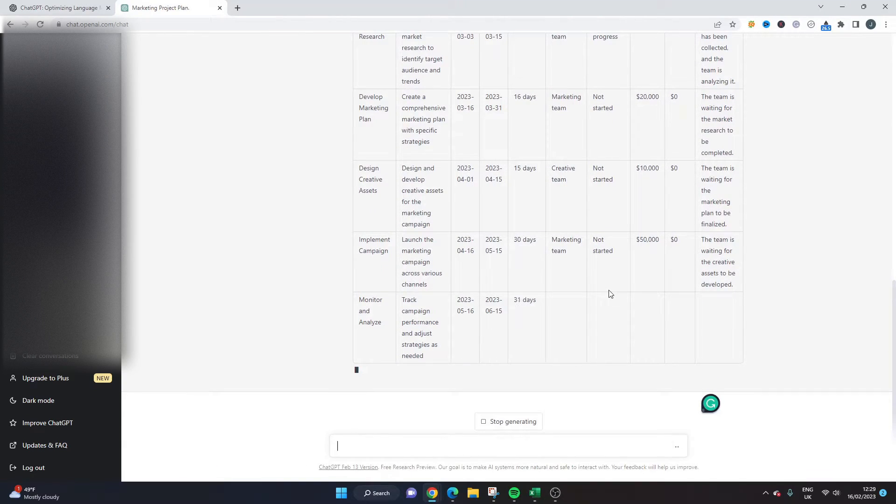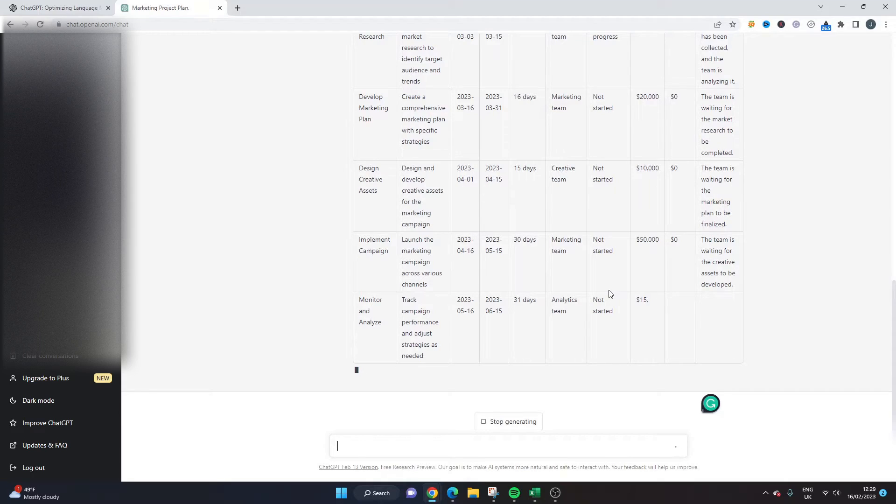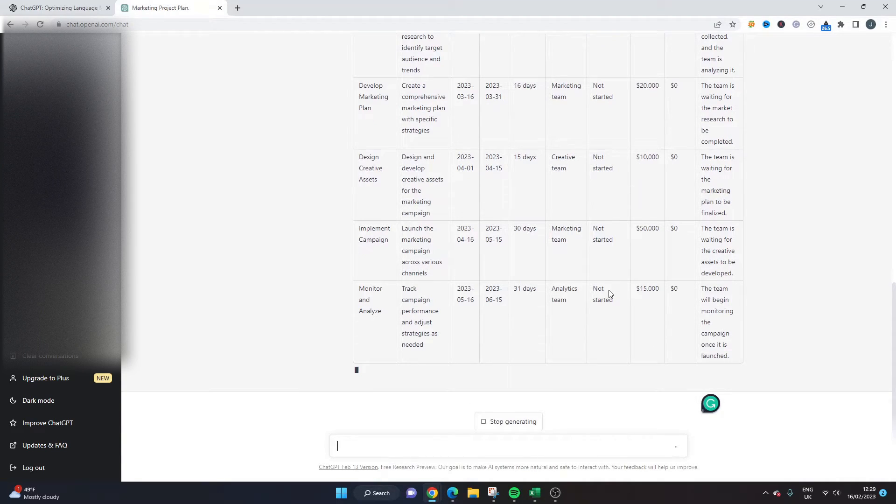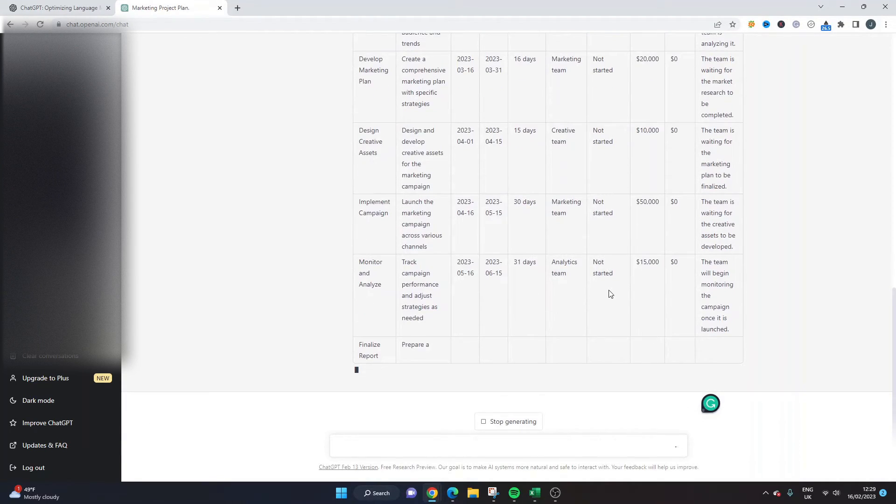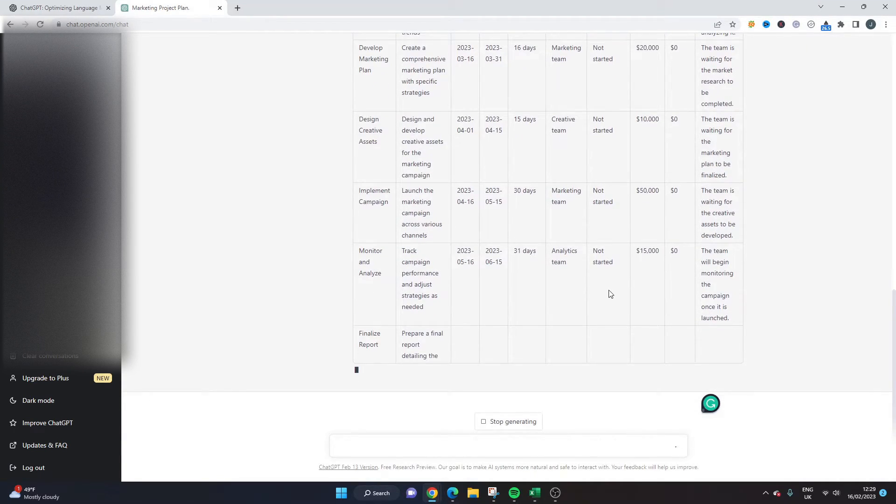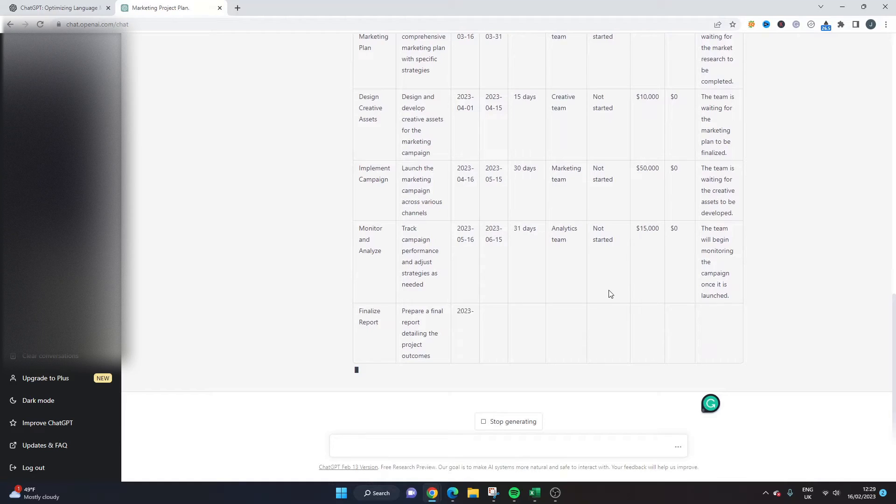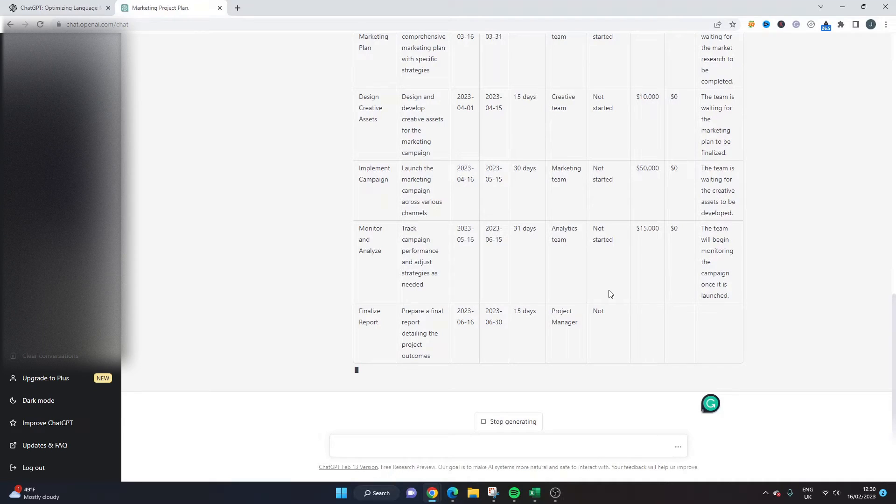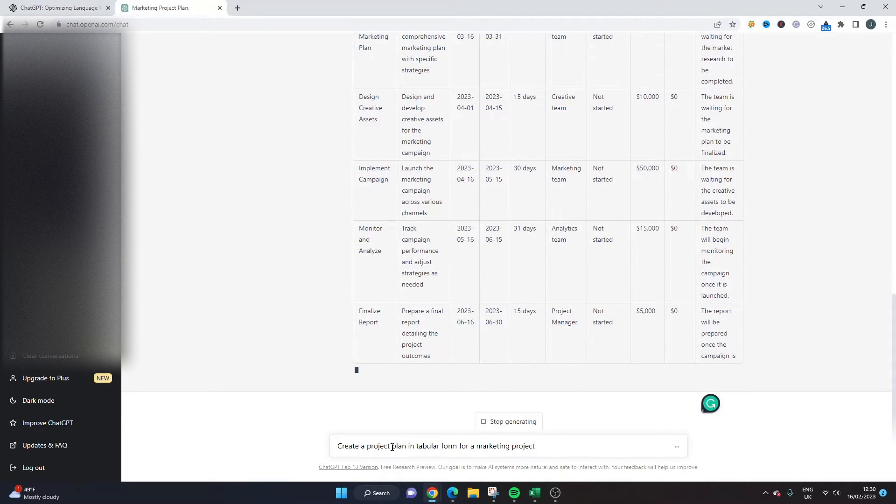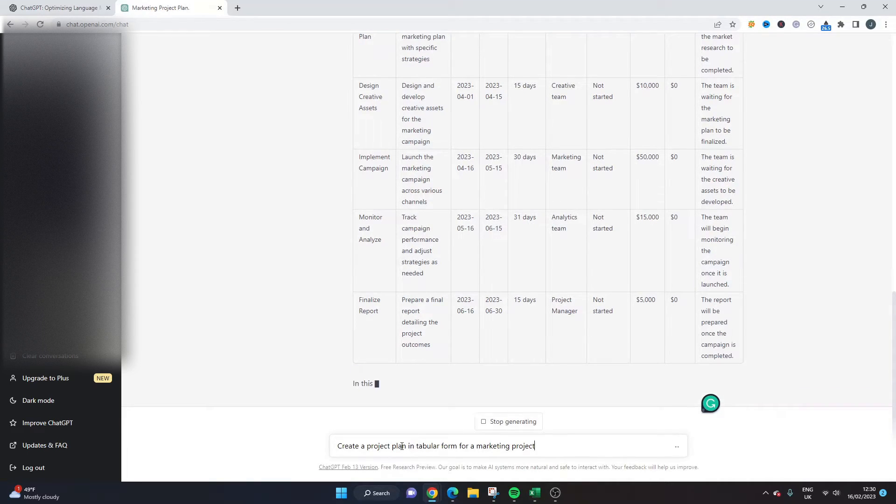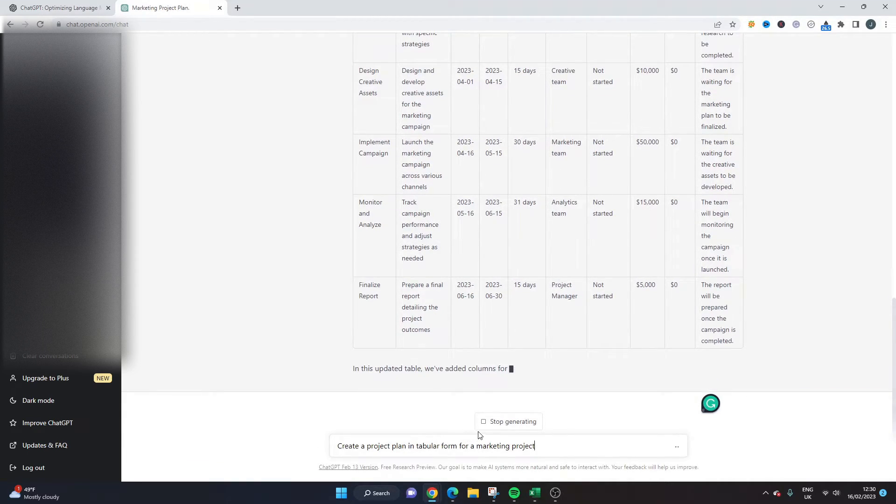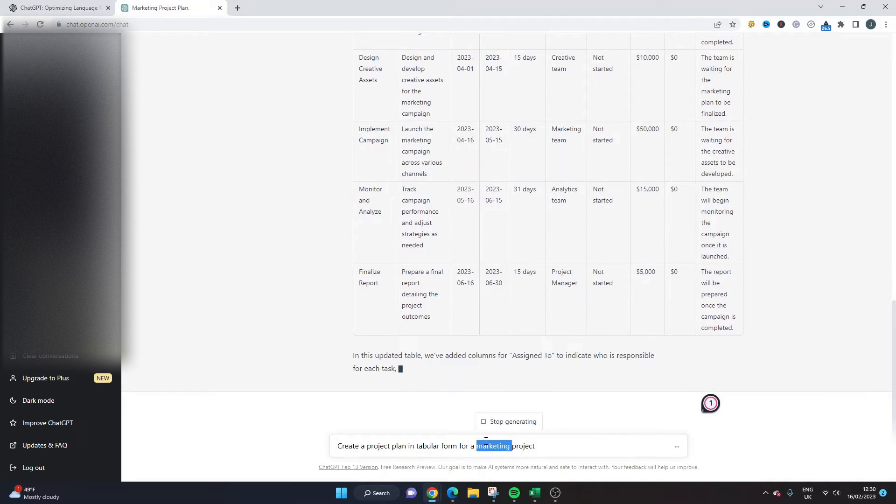But yeah as I say this is a template so you can adapt this or you can use it for ideas. This is not going to be a finished thing or a finished project plan and it's not going to maybe apply to every type of project. You know you might want to type in something like create a project plan in tabular form for a technology project or a finance project.